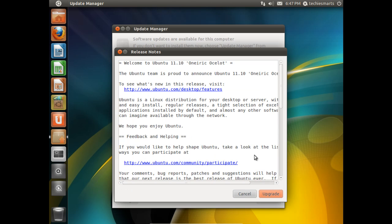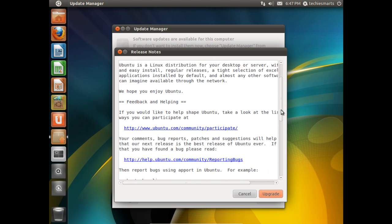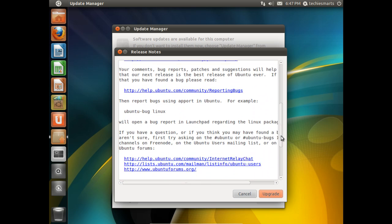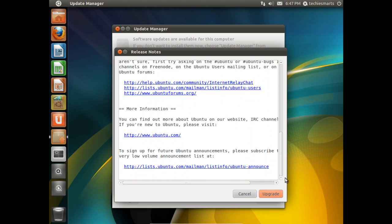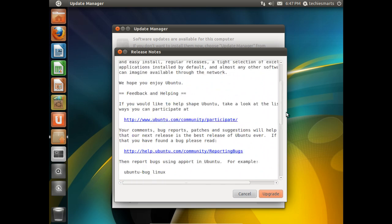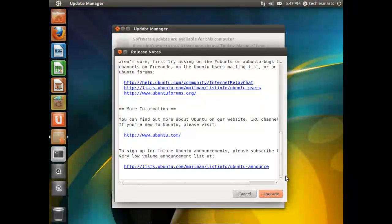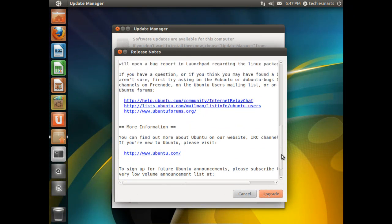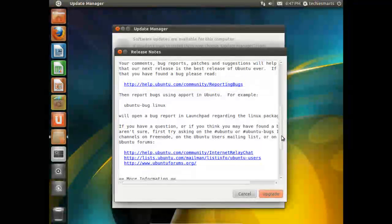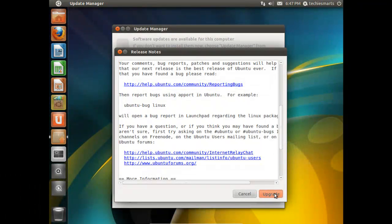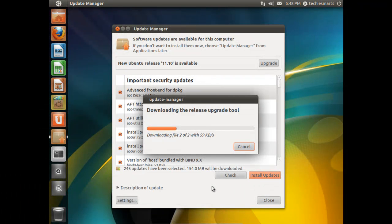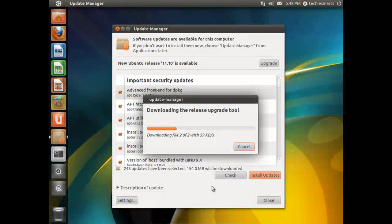We get the release notes. You can read through these if you like. It'll tell you what's been changed, some of the bug information, where you can go for follow-up information and for support as well. We'll go ahead and click upgrade. And now the update process has started.